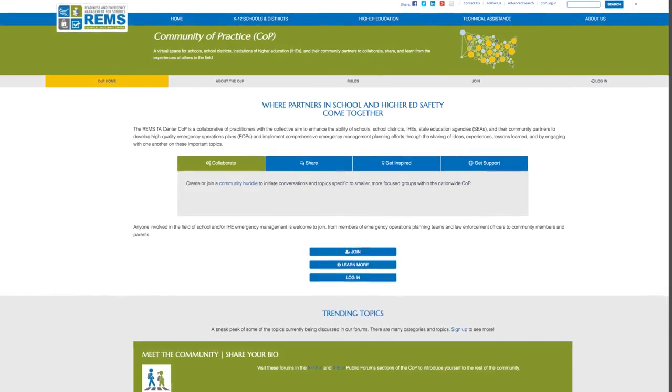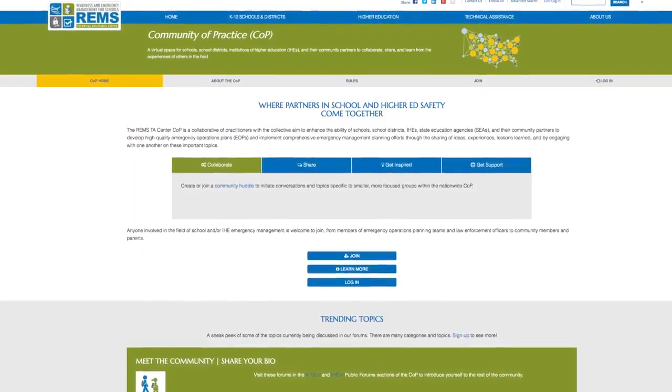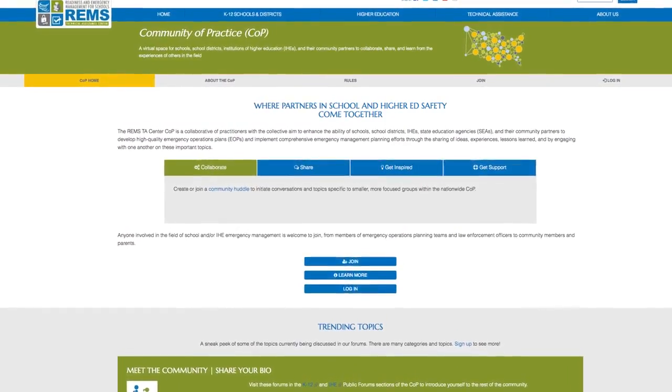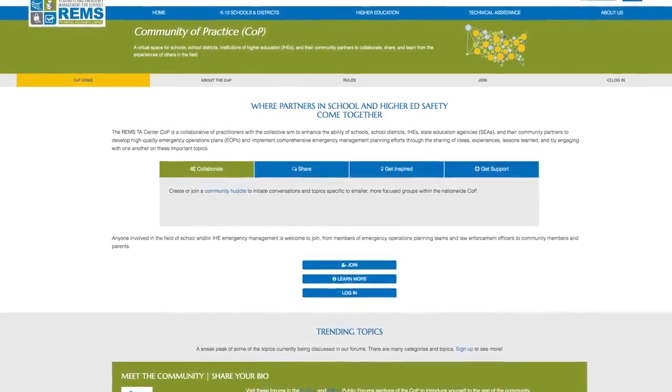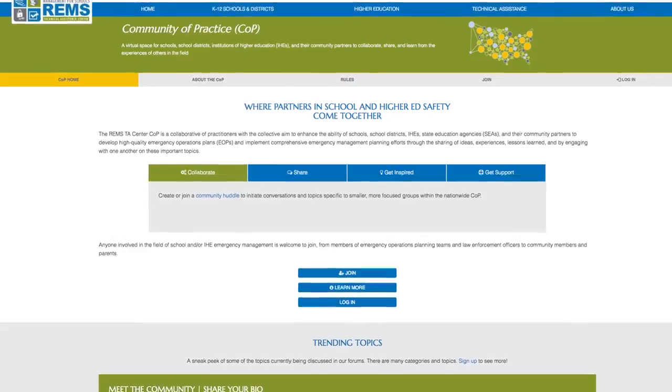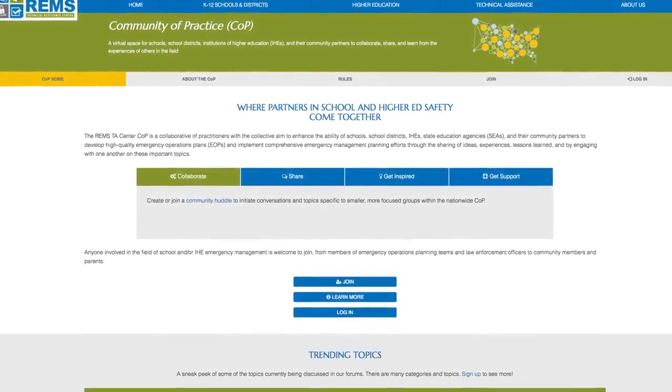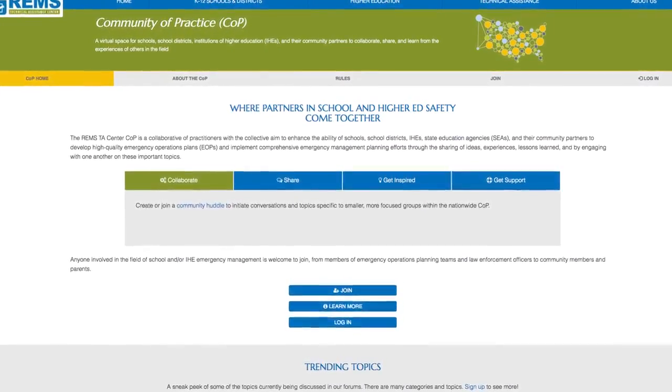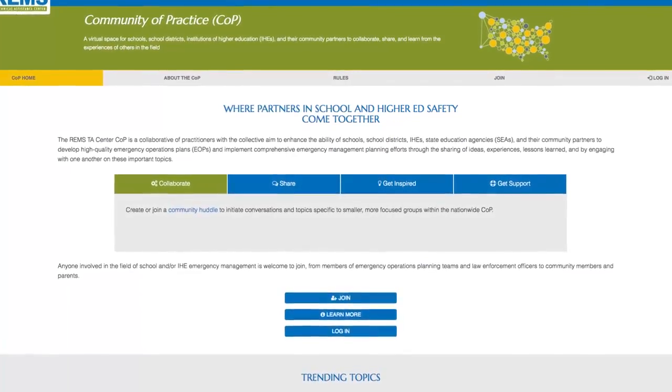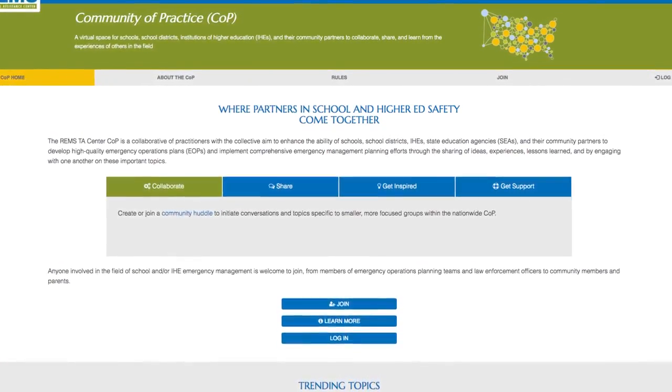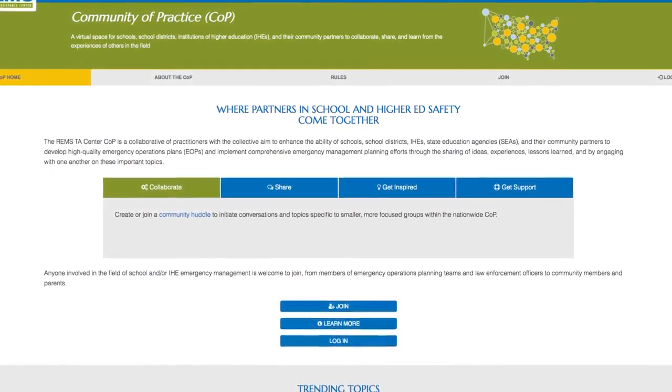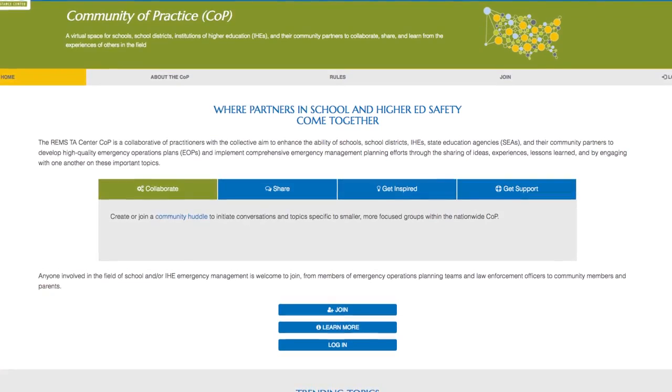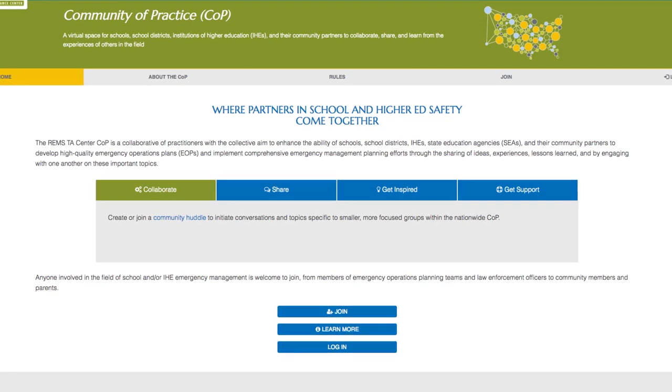The REMS TA Center Community of Practice, or COP, is a collaborative of practitioners with the collective aim to enhance the abilities of schools' EOPs and implement comprehensive emergency management planning efforts through the sharing of ideas, experiences, lessons learned, and by engaging with one another on these important topics.